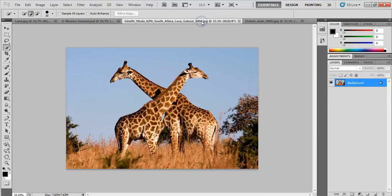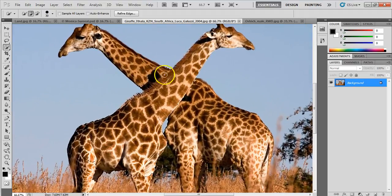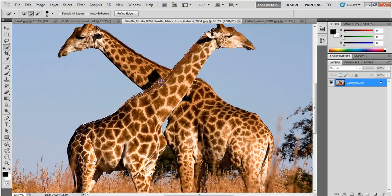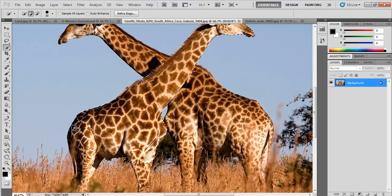Now I'll go to the giraffe image and select one of the giraffe heads to put on the ostrich using the Quick Selection tool. I want to grab a little more of the giraffe than I think I'll need so I have plenty to erase when blending. I might even want some of his spots extending onto the ostrich body. I'll use Alt to pump back areas that are over-selected, being careful where his mane and the other giraffe are similar colors. I'll make sure to get all of his spots, then go up to Refine Edge.